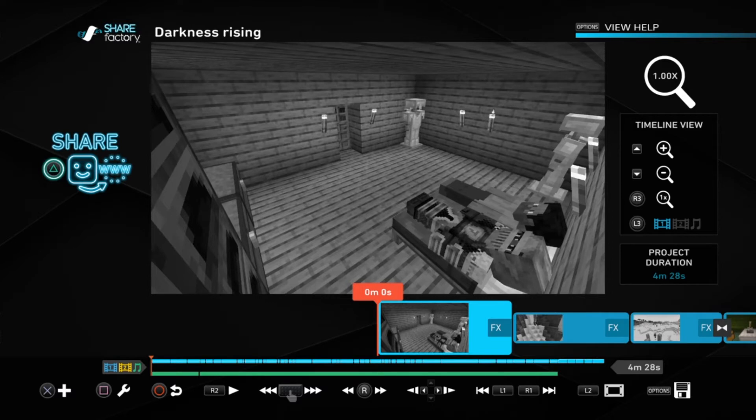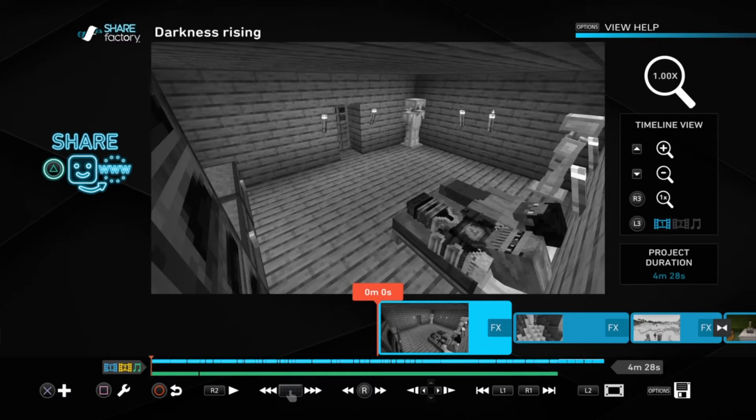So now you guys can see the origin story, which is not Darkness Rising. Darkness Rising is part three. The origin story will be a separate video, but yeah, here's the origin story.